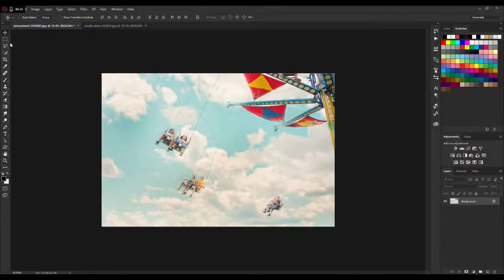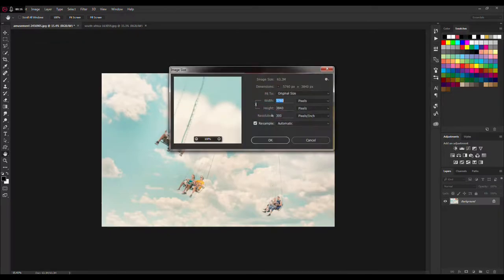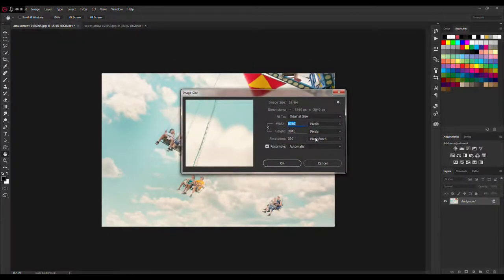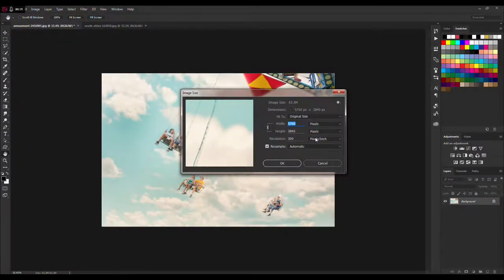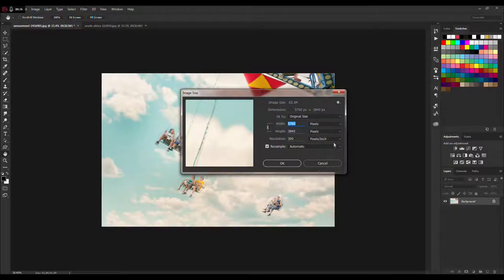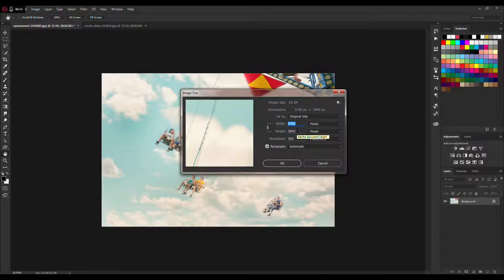First thing I'm going to note is that you need to have high quality pictures like this one. For example, this picture is 5700 pixels in width and 3800 pixels in height with a resolution of 300. I recommend using pictures over two and a half thousand pixels in width.